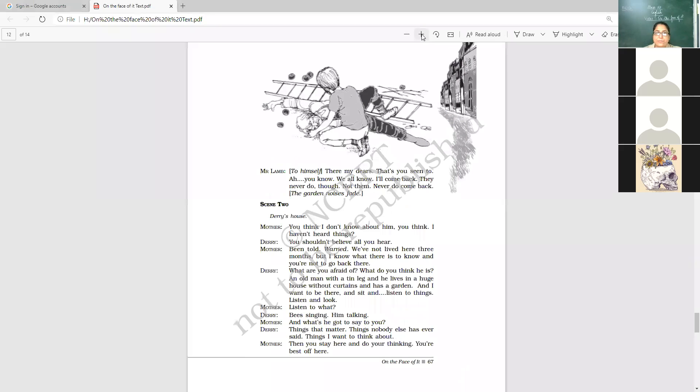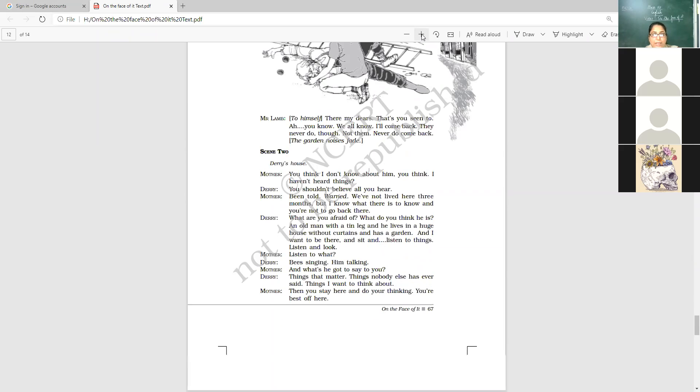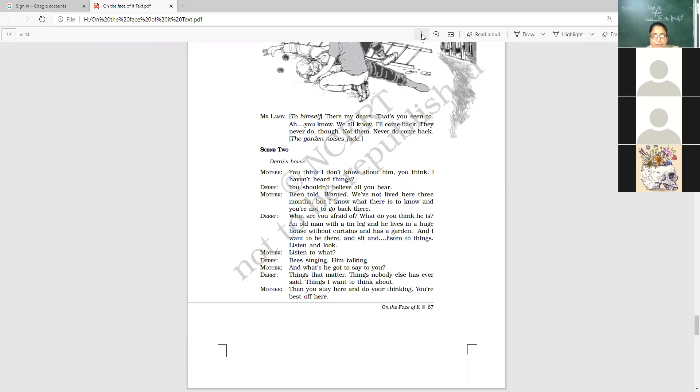Mr. Lamb, to himself. There, my dears, that's, you know, we all know, I'll come back. They never do. Now they here are the children, the people who promise him to come back, but they never come back. Not them. Never do come back. The garden noises, they fade.